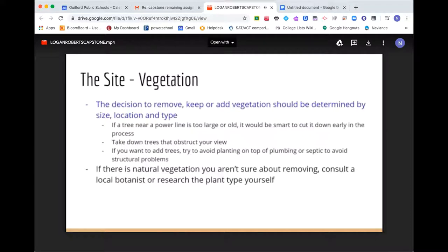Vegetation. The decision to remove, keep, or add vegetation should be determined by size, location, and type. If you have a large or old tree near a power line, it would be smart to remove it early in your design process. If trees obstruct your view, take them down as best you can. If you want to add trees, avoid planting on top of plumbing or septic to avoid structural problems. If you're unsure about natural vegetation, consult a local botanist. One plant you definitely want to avoid is bamboo — it's very invasive and can grow into your neighbor's yard.